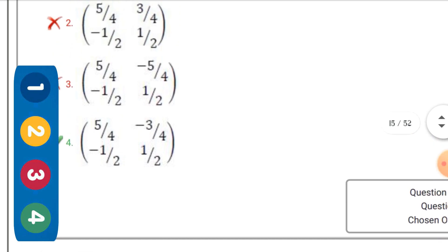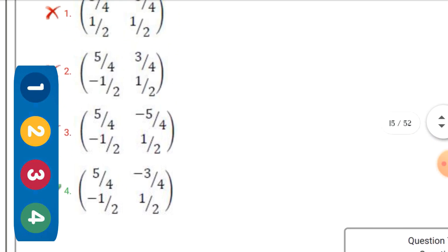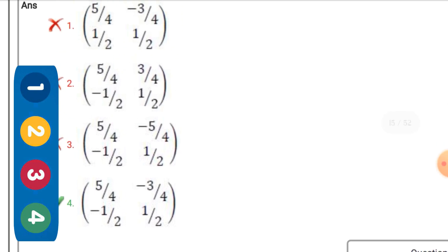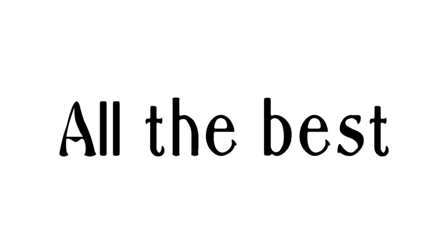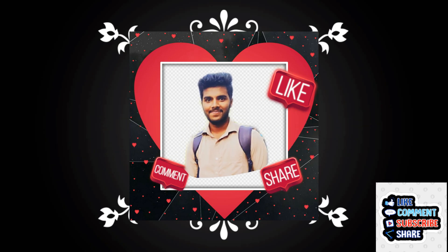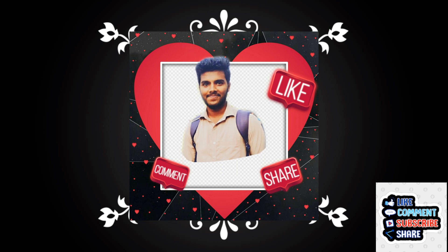So guys, this is our today's video. From the next videos, we will also cover more topics. Let's see who got the highest score — comment below how much you scored. Thank you!